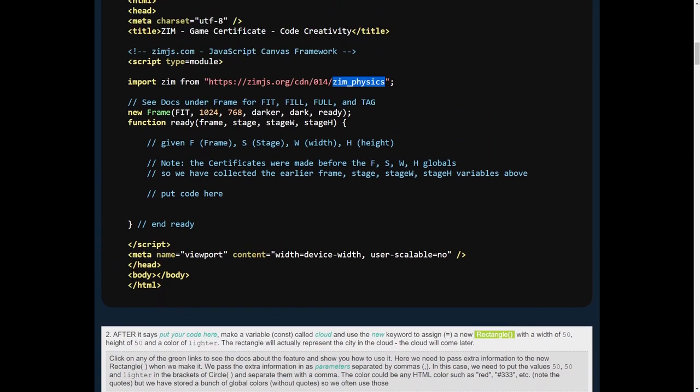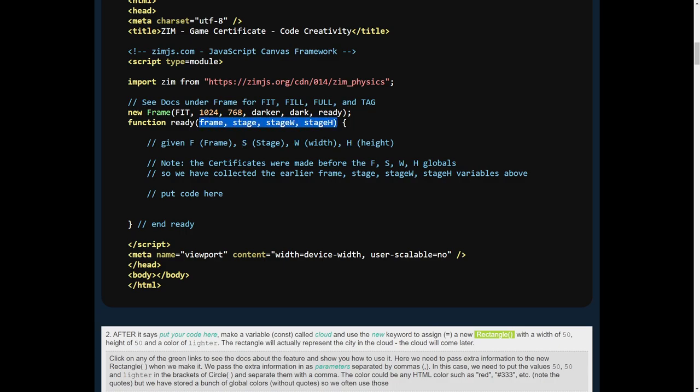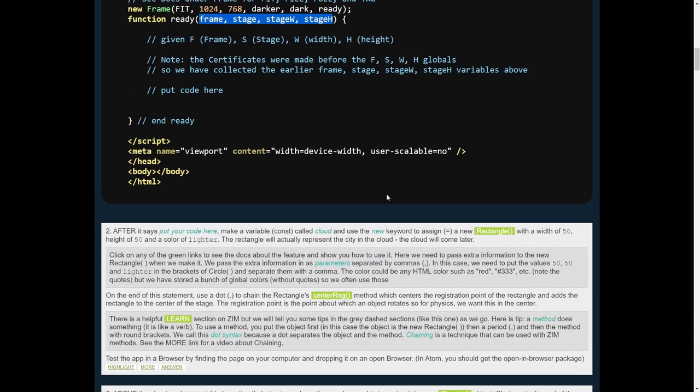We are also operating with these variables in the certificate because the certificate was made before our latest version where we're just using F for frames, S for stage, W and H there. So we've collected frame, stage, width, and height. That ensures that this certificate code will still work.